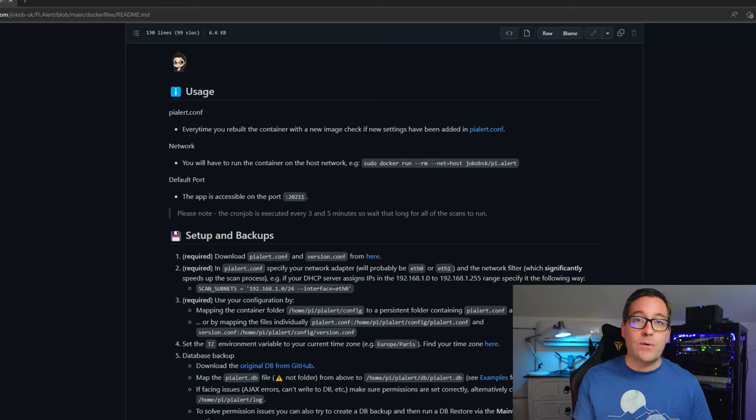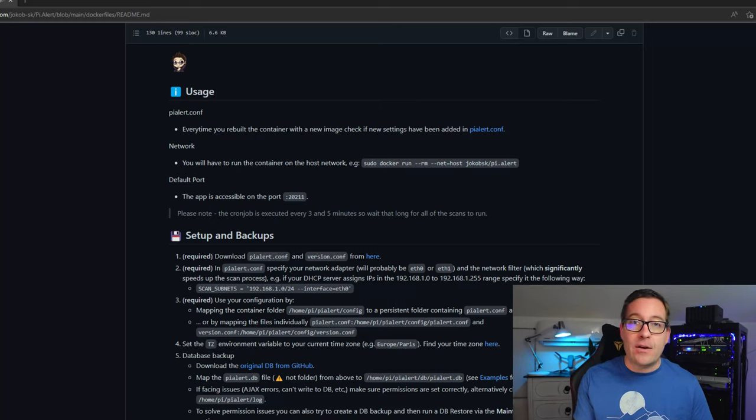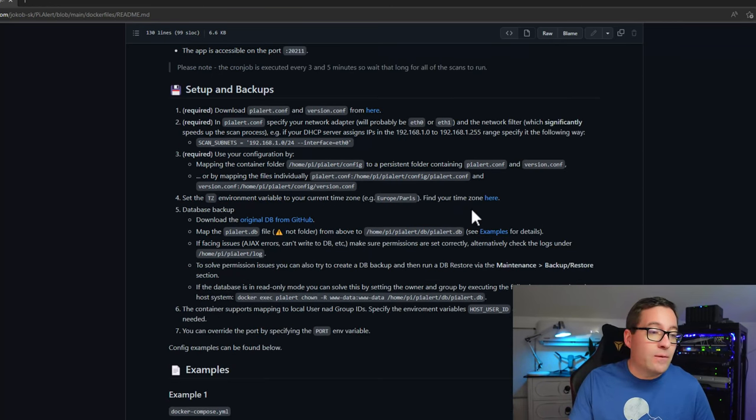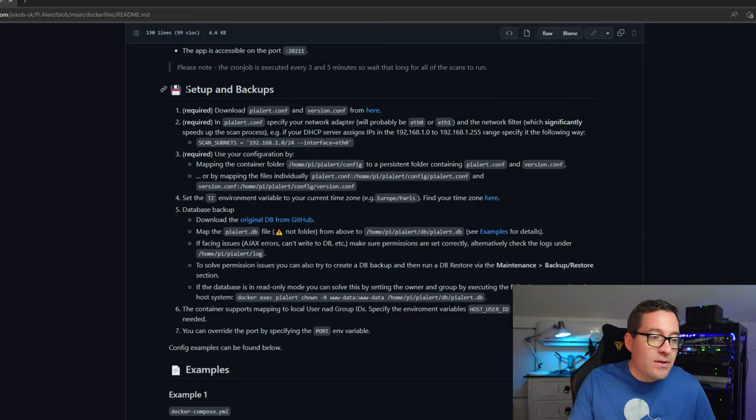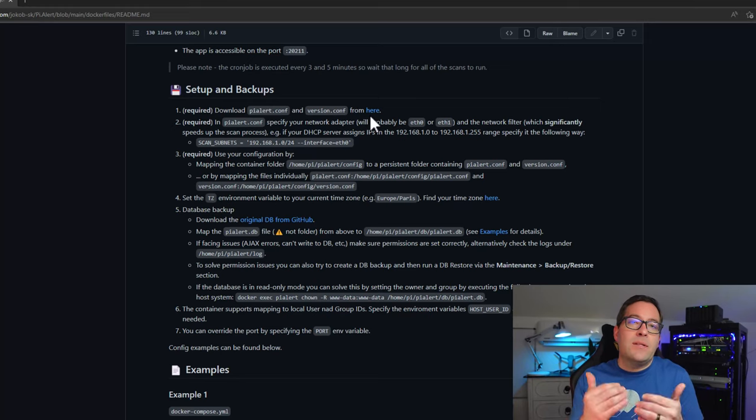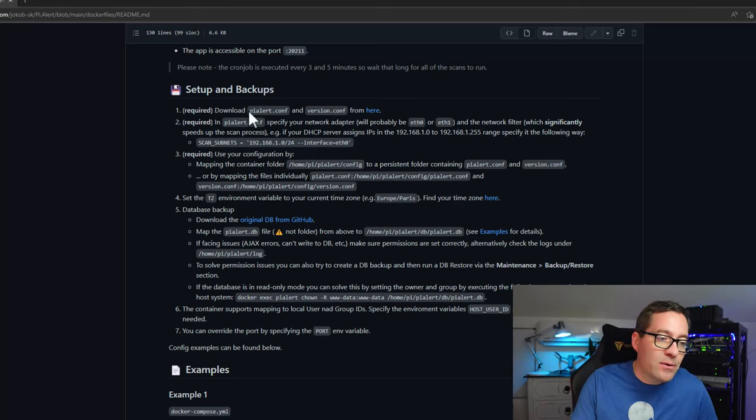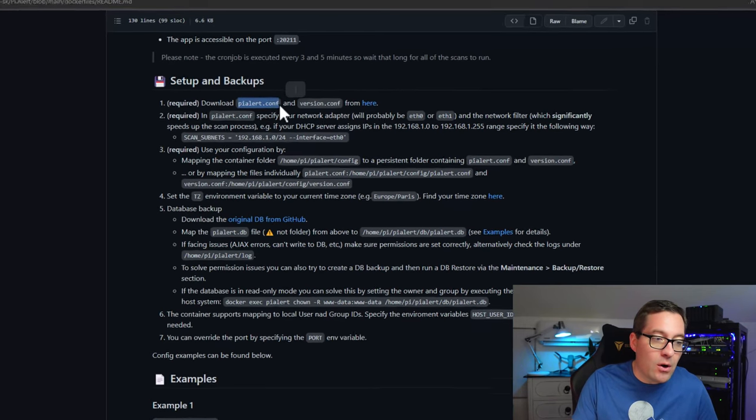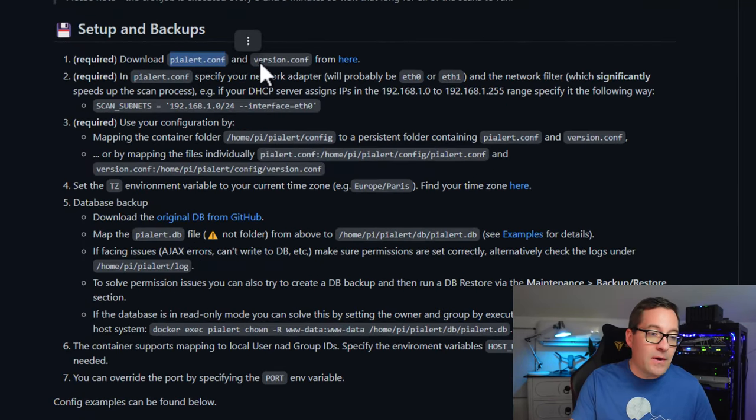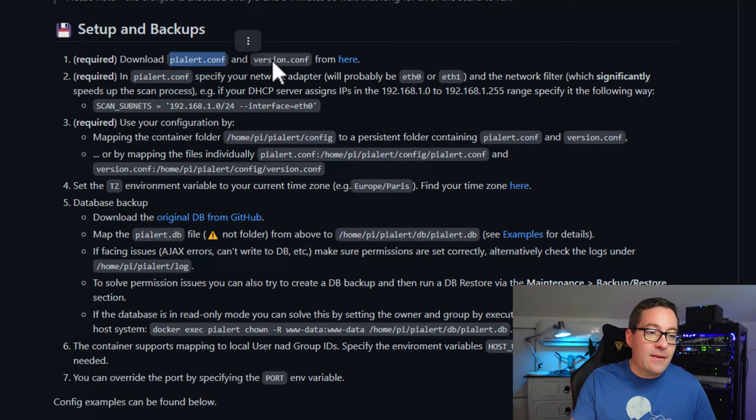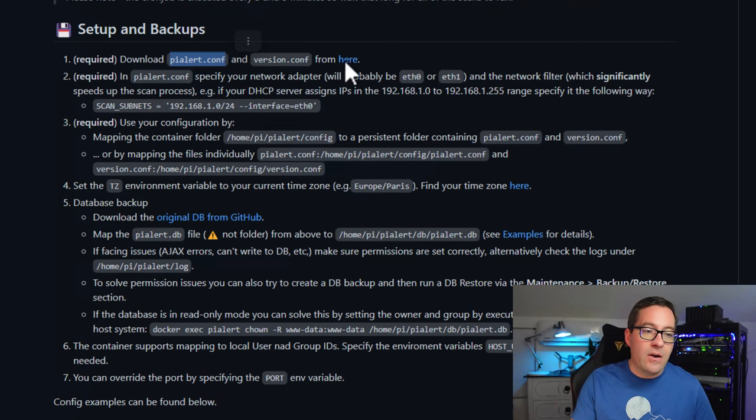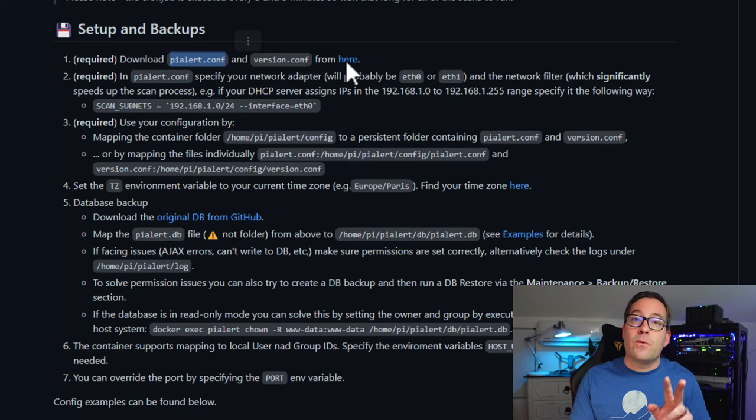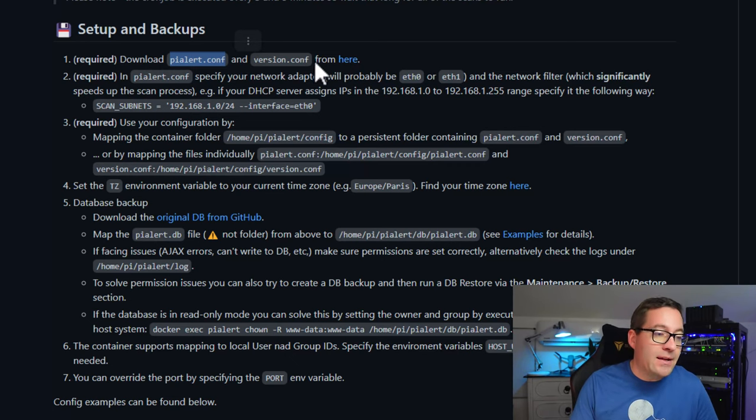So I'm going to place all the required files that I need on this particular host and then use Docker Compose to bring up the container as specified in the documentation. As you can see in the documentation for the PyAlert Docker container, there is a section called Setup and Backups. It basically steps you through all of the files that you need to have in place. The first files that we want to download are the pyalert.conf or config file and the version.conf and there is a link to download those files.